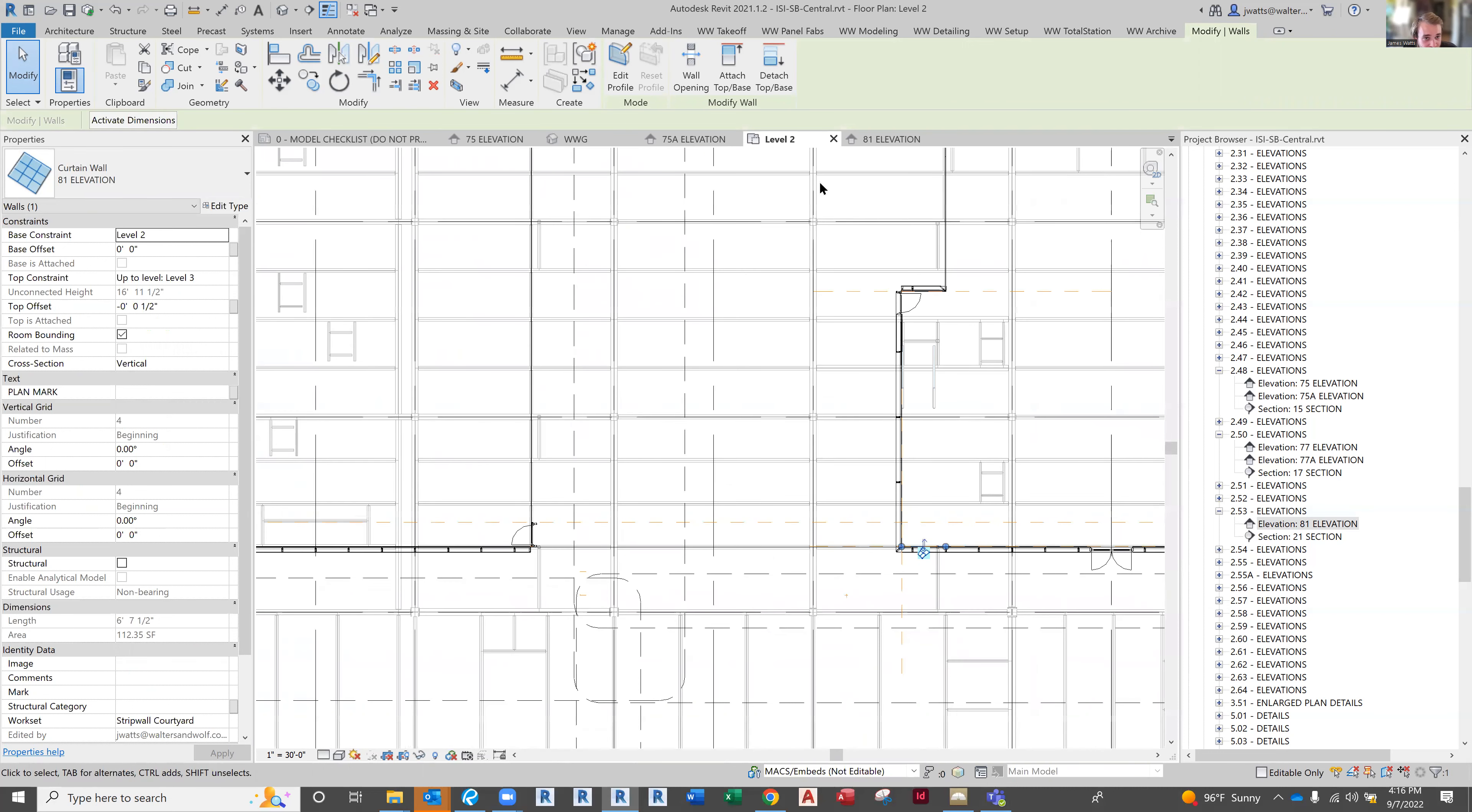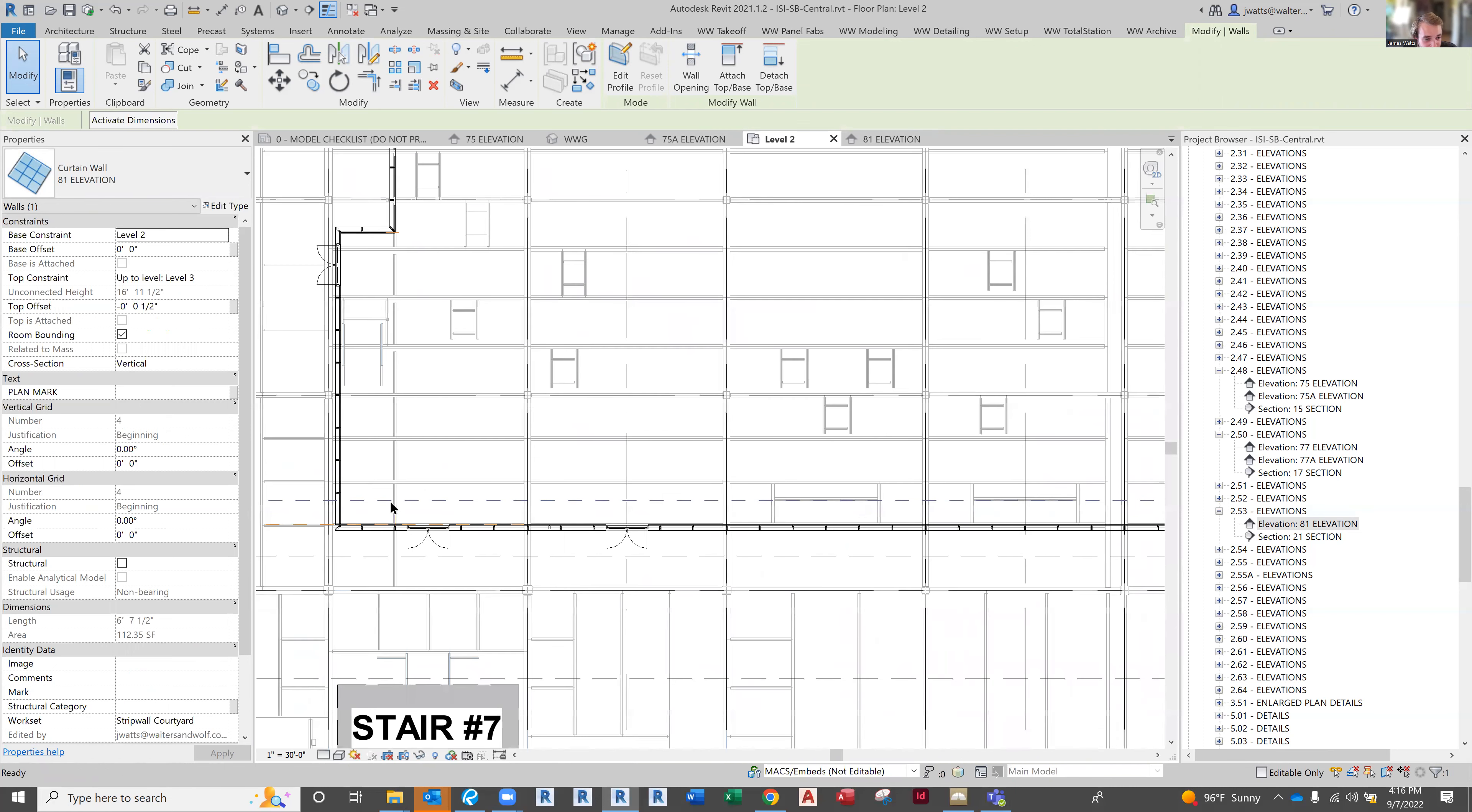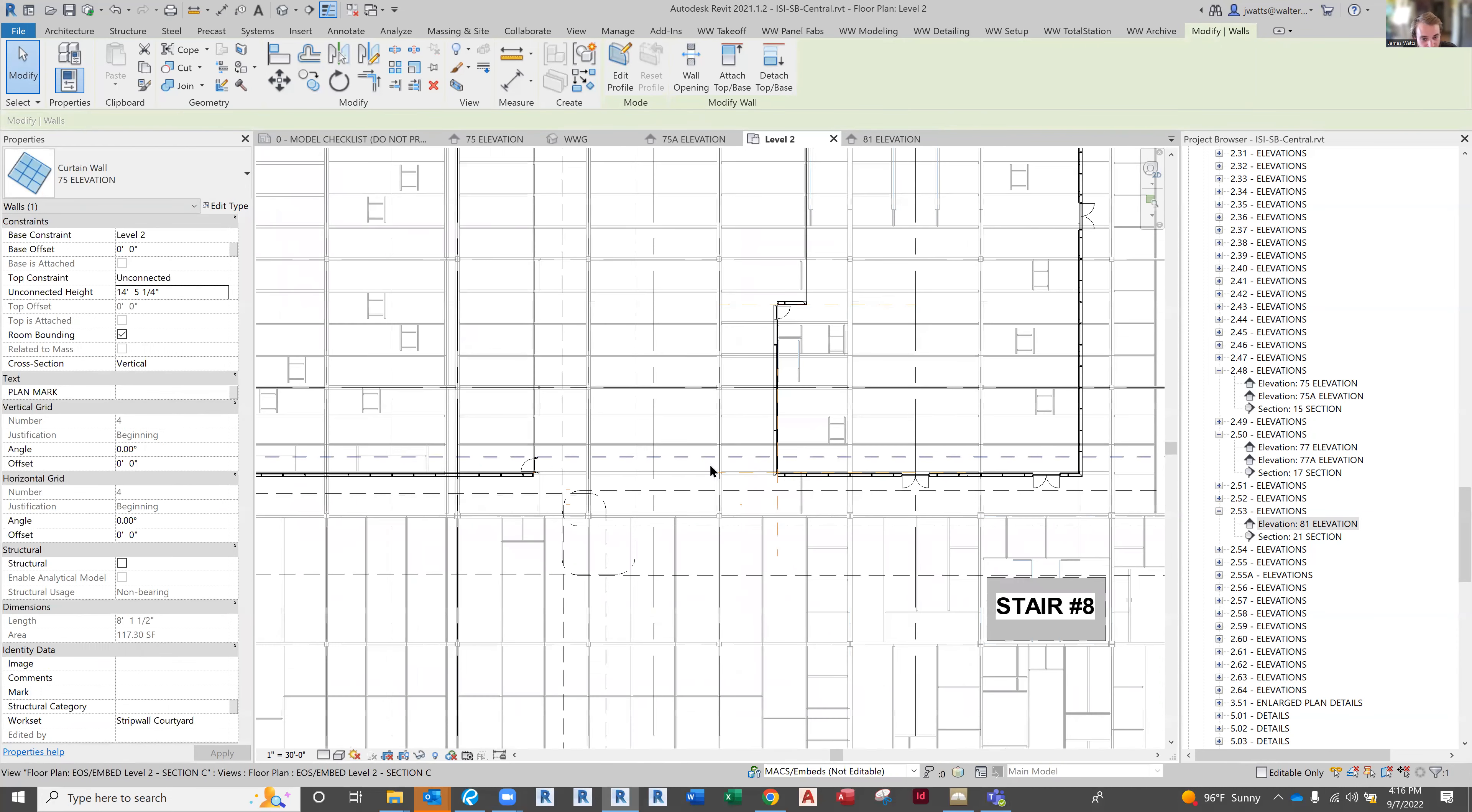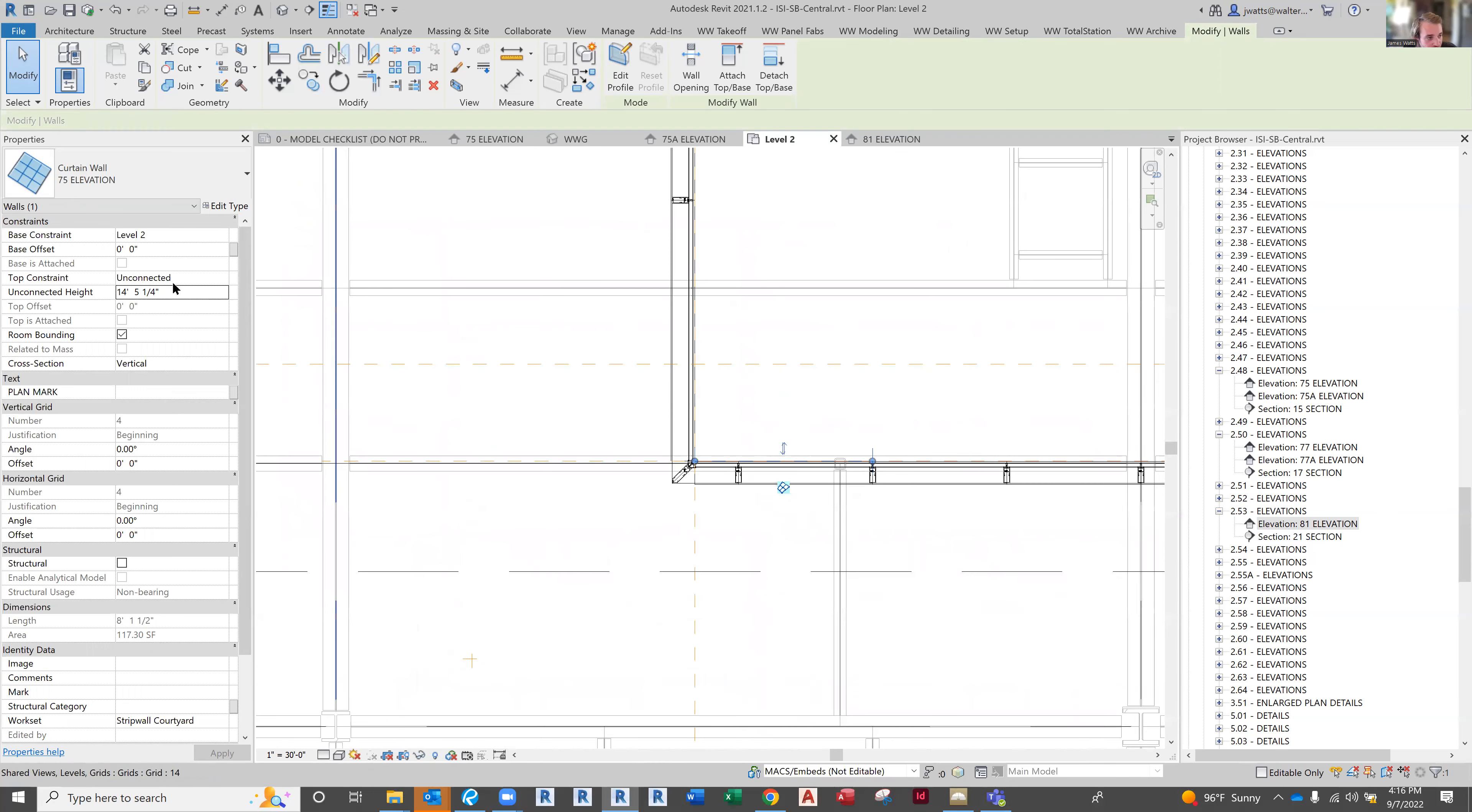Because I know the height of this wall is changing to whatever the height of this wall was, I'll go ahead and copy this. Let's go here and change this to unconnected.